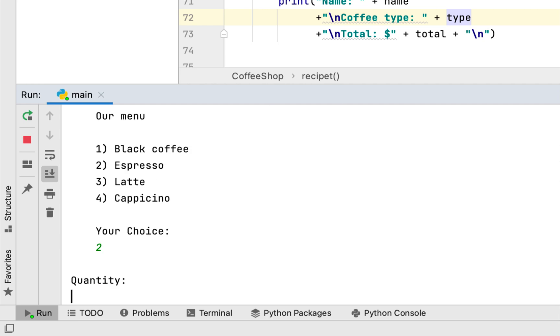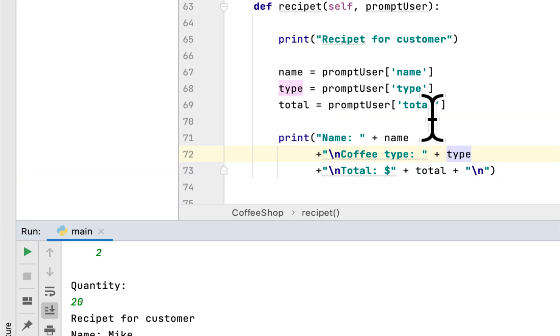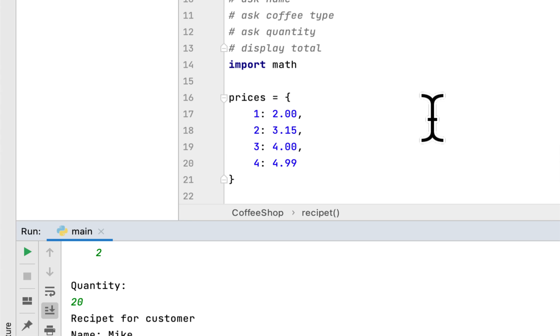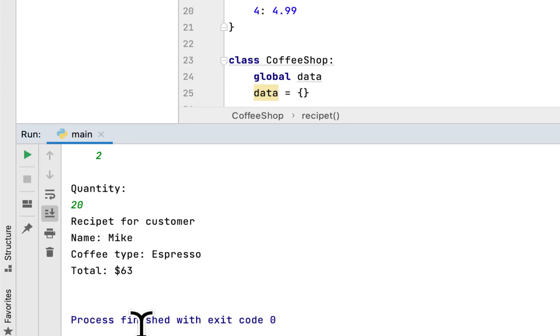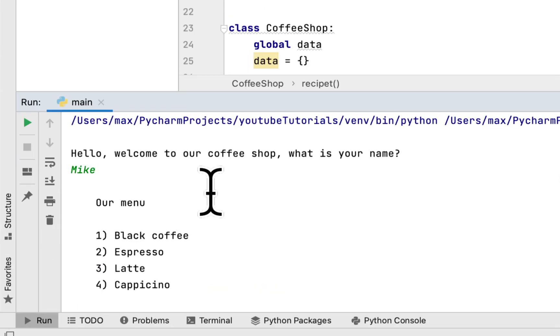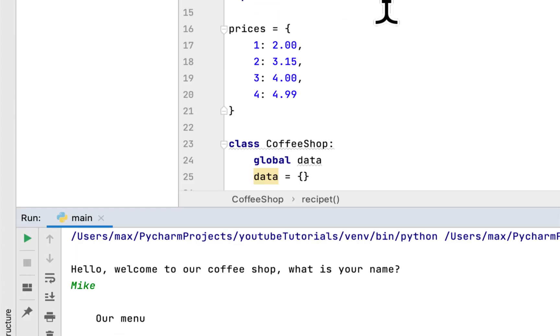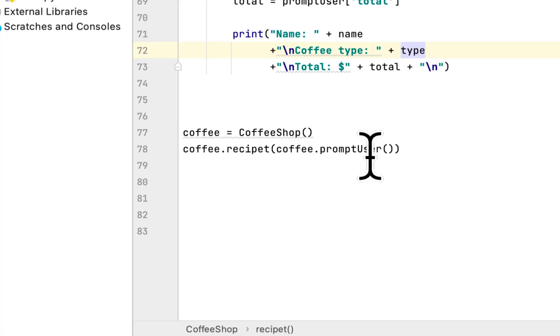Let's try it again with Mike ordering espresso, quantity 20. Customer name Mike, espresso coffee type, and the total is $63. Twenty times $3.15 is $63.